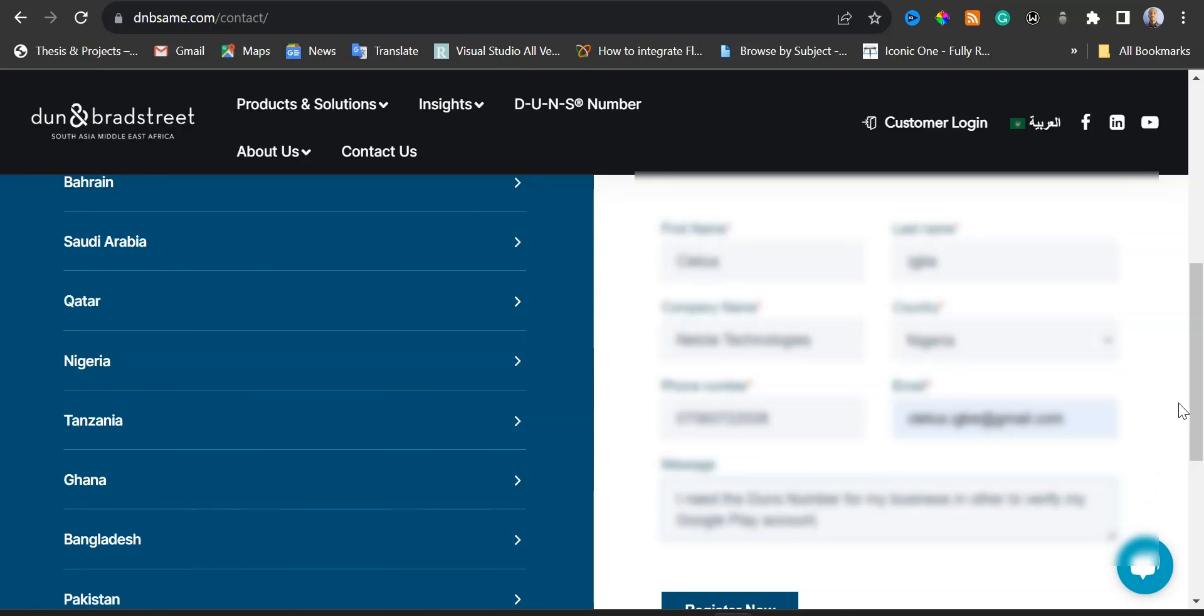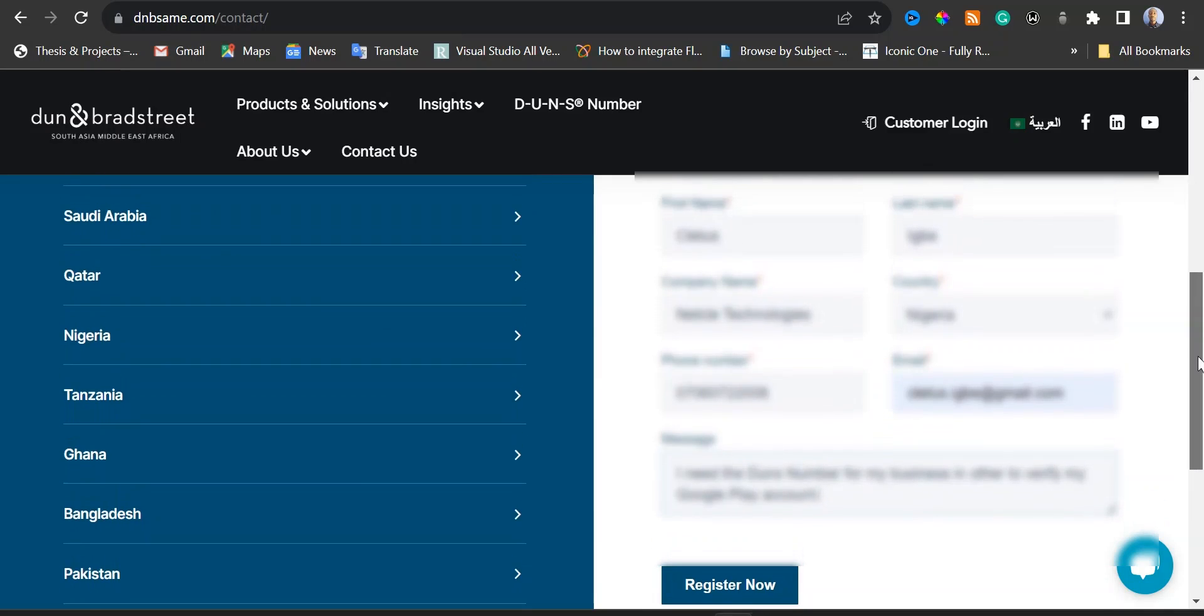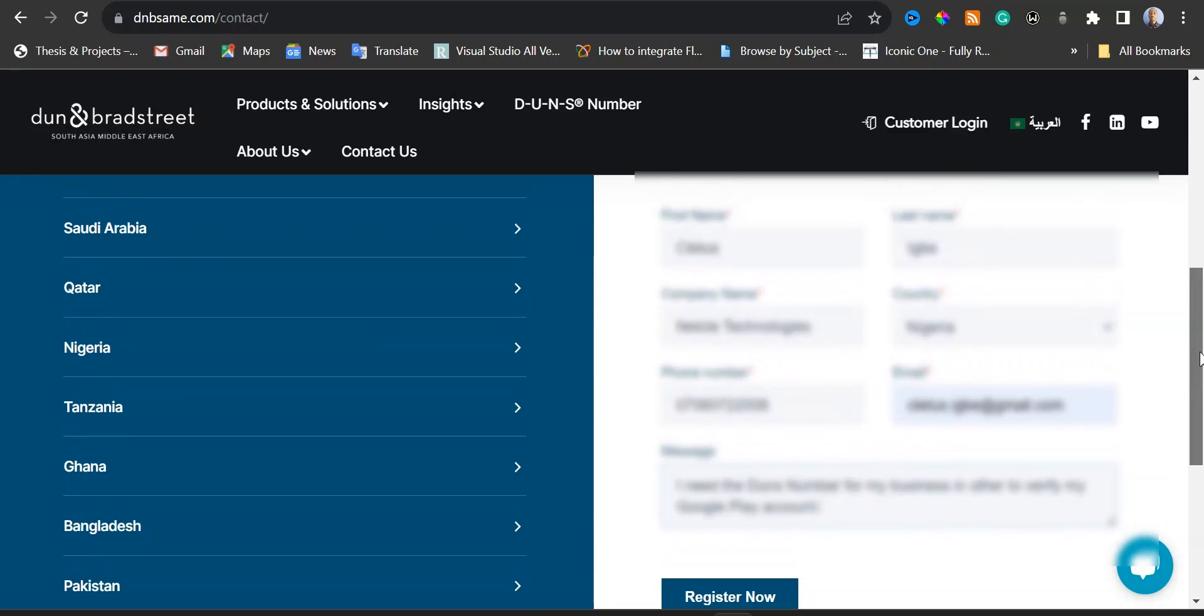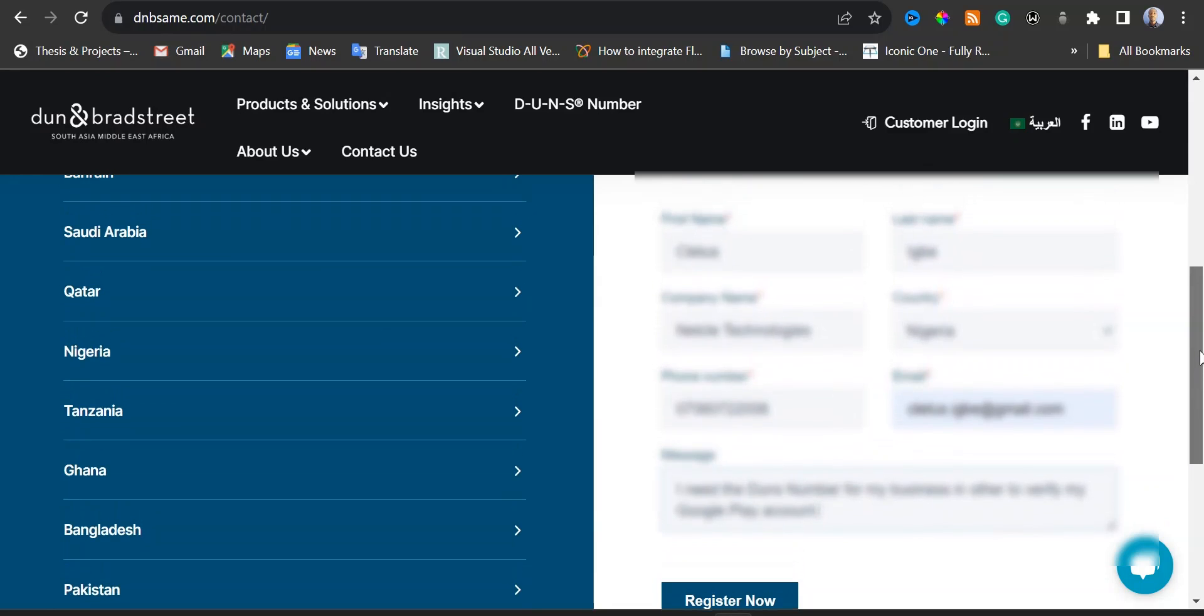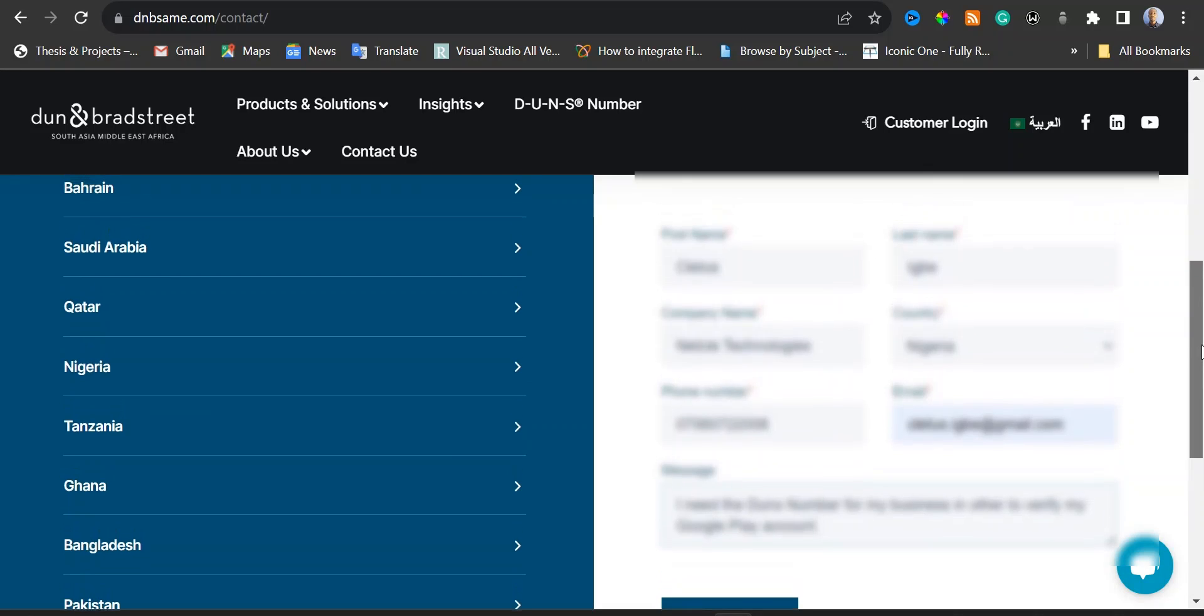I need to go through what I have entered if I'm okay with it. I'm just going to scroll down and click on register now. Don't forget, once you click on the register now button...